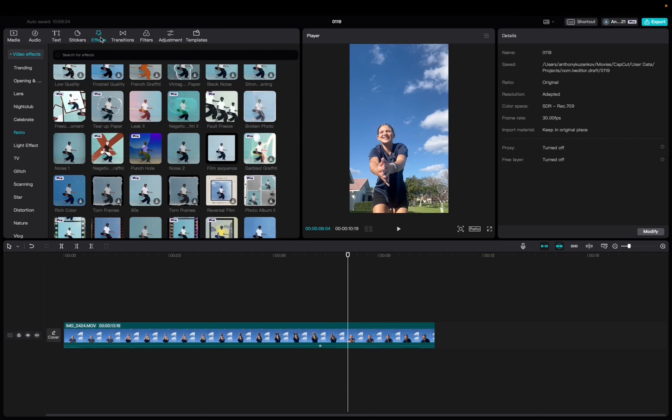we're going to go up to the Effects tab, Video Effects, Retro, scroll down to find the Garbled Graffiti Effect,